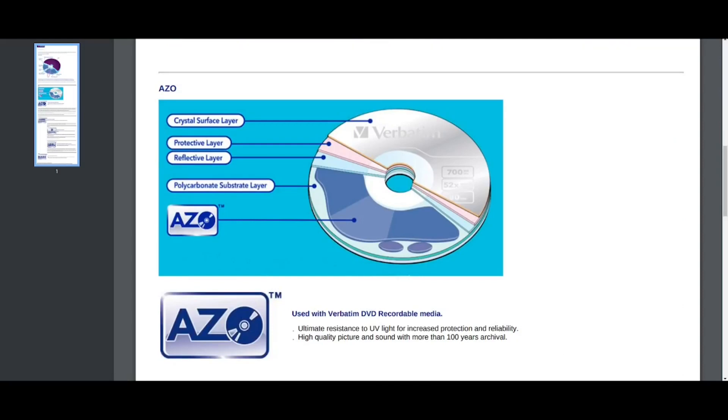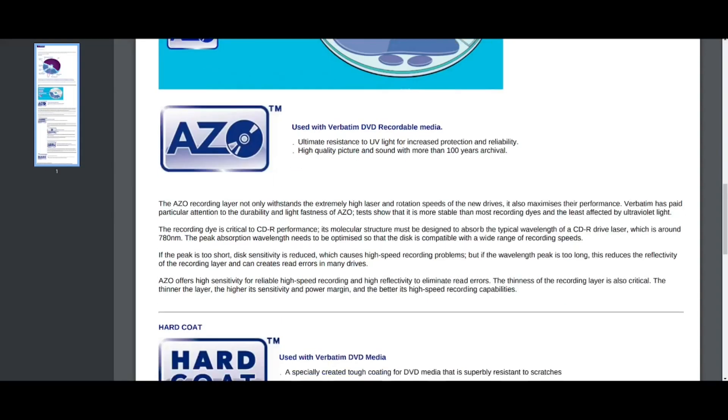But the Azo is definitely something you still see in Verbatim products, the Azo dye. So this is what Verbatim say about it. They have a cross-section here of a CD, the crystal surface layer, the protective layer, then the reflective layer, and then the polycarbonate substrate layer. And finally, we have the layer where the actual dye is. The dye is where the data is actually written in this form of optical media. The laser pits away at the dye. So this Azo technology is used with Verbatim DVD recordable media. I think it's used with CDs as well, if I'm not mistaken. But I'm not sure because I don't typically buy the Azo line. But a lot of people do like it. So it's a type of dye. There is, if I'm not mistaken, three core dyes used in CD-R and DVD-R. And as you can see, it's a trademarked technology.